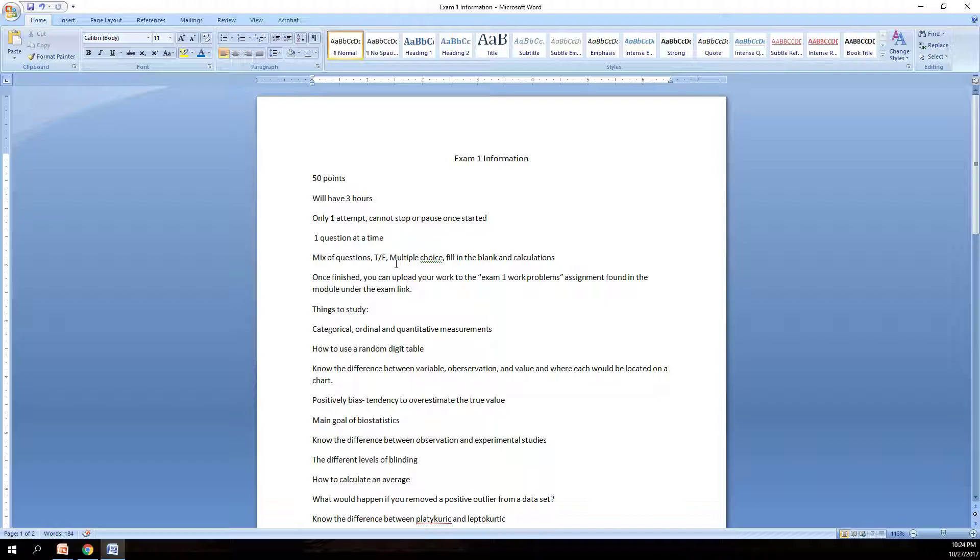Once you finish the exam, one more thing about the three hours. You have three hours from when you start it. However, if you were to start it at 10 o'clock at night on Tuesday, at 11:59 PM the exam will shut down and cut off. So start it three hours prior to the end date, which will be on Tuesday at 11:59 PM.